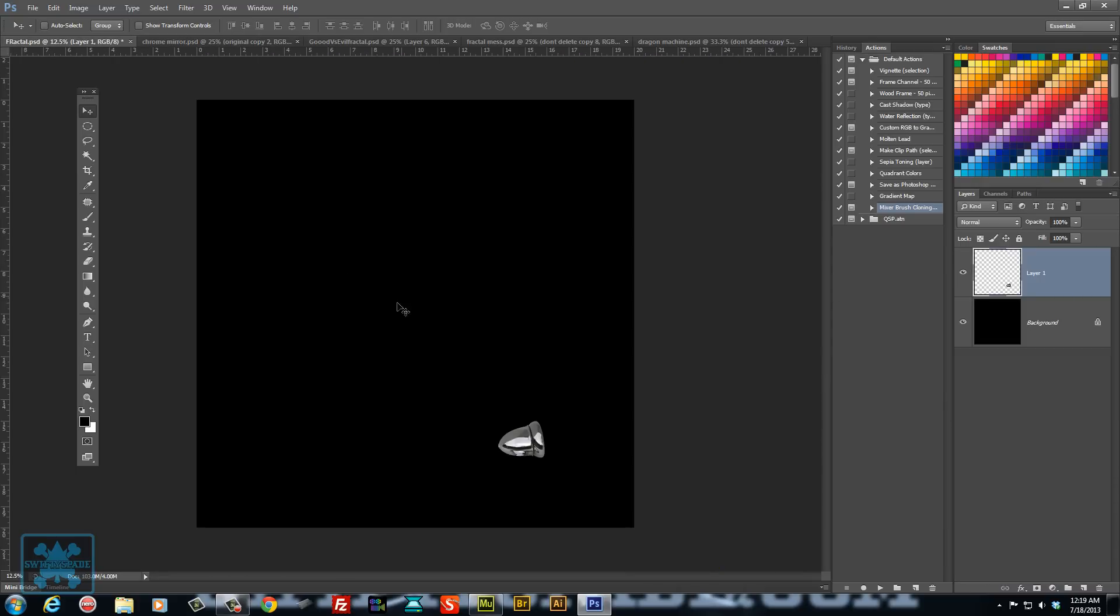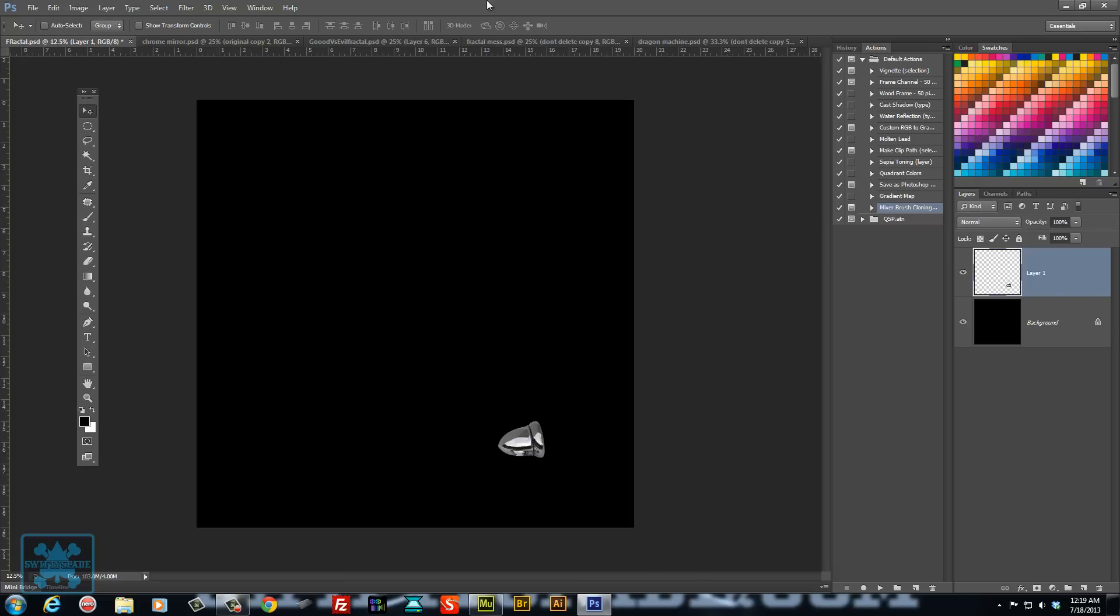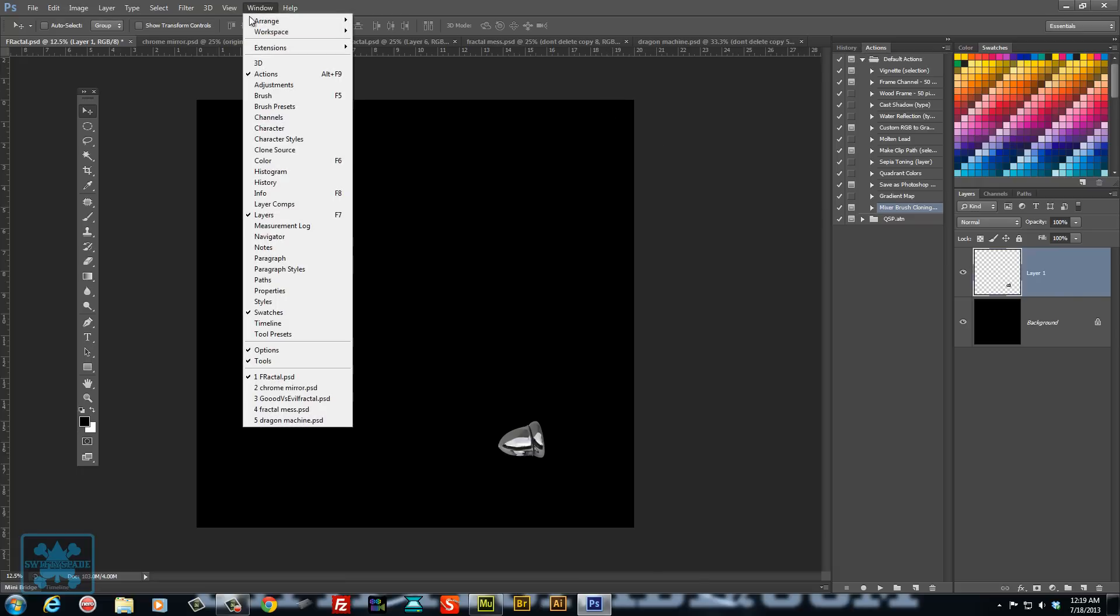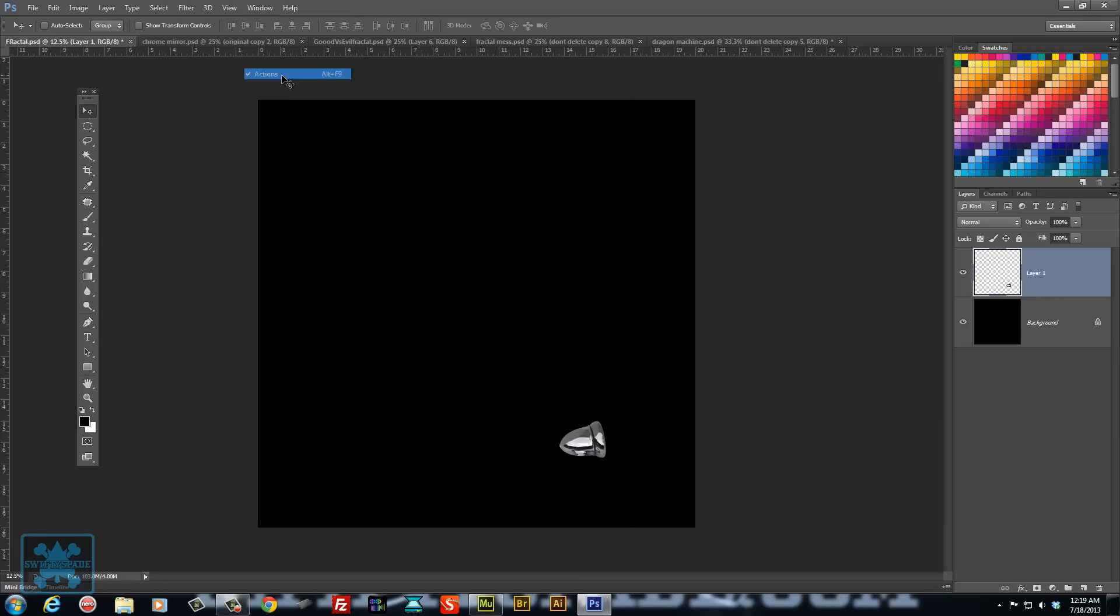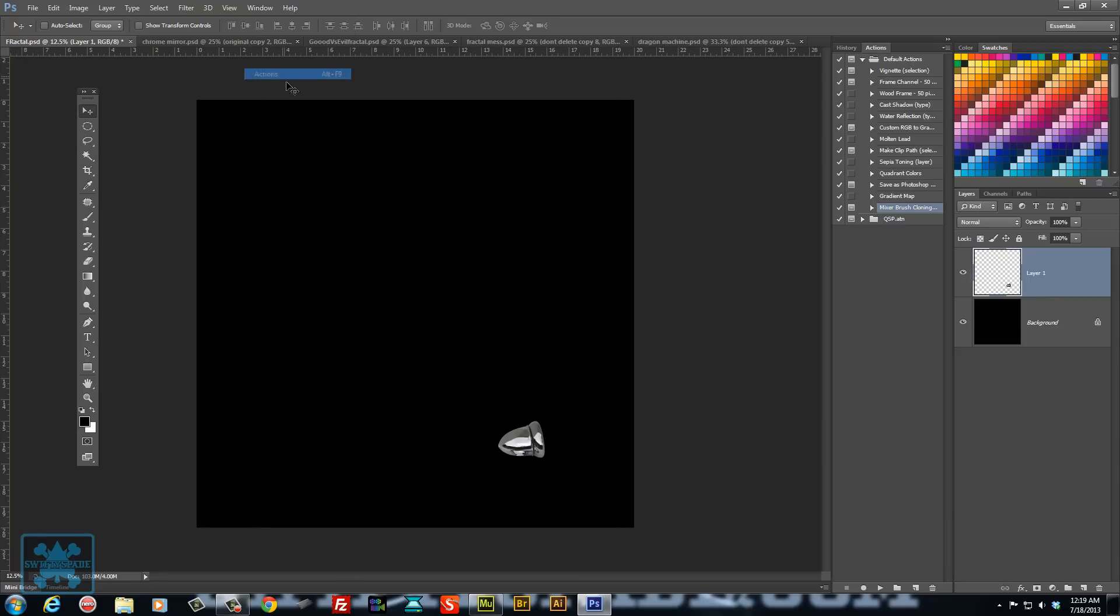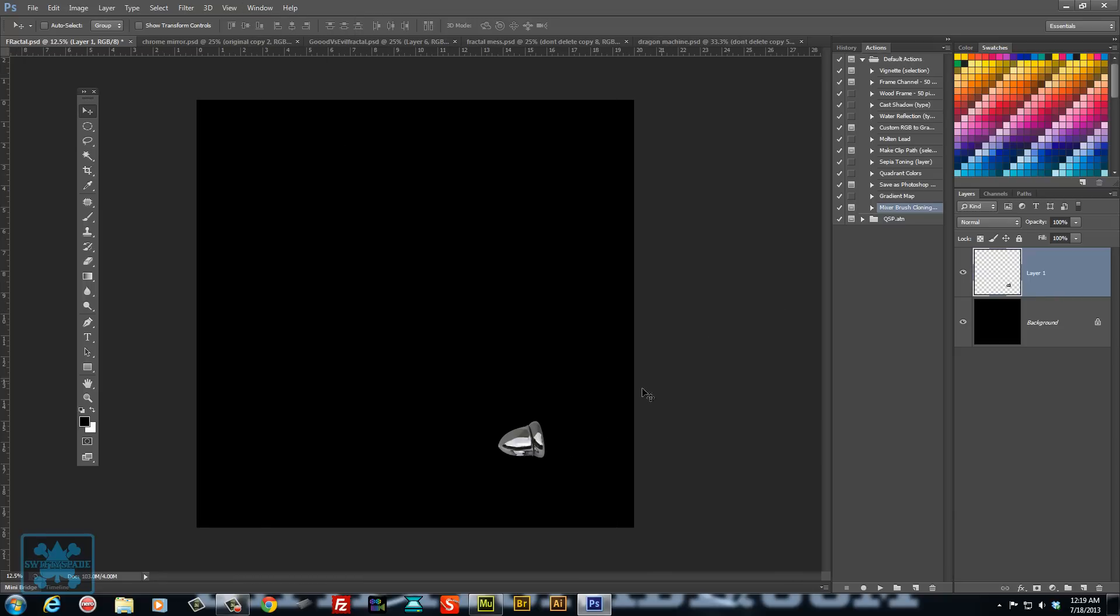So the way you go about doing this in Photoshop is you want to have your actions open. So go to window, actions, make sure it's open.